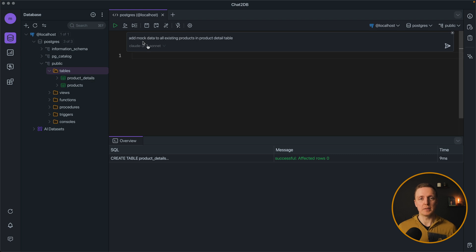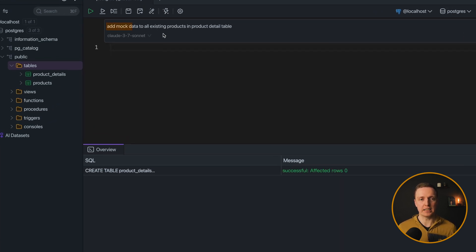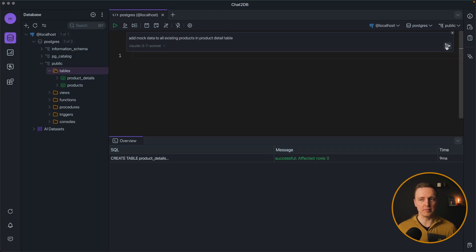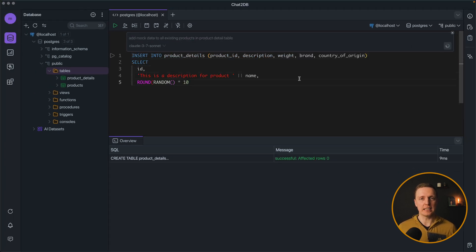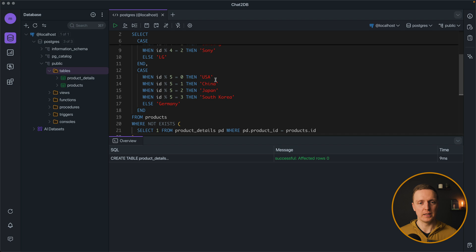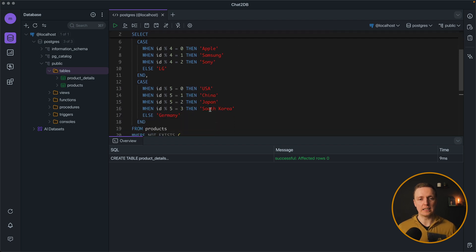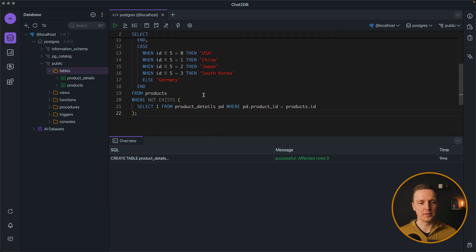But we are still missing some data in this detail table. So let's set mock data to all existing products in product detail table. And as you can see I didn't even specify the table that I want to work with. It can understand it on its own. And here is our generated SQL where it randomly applied some values.